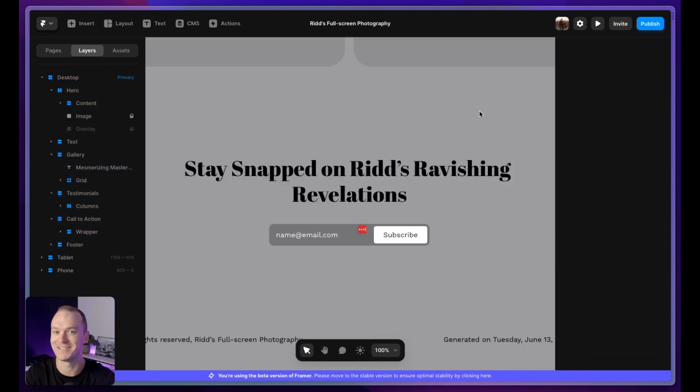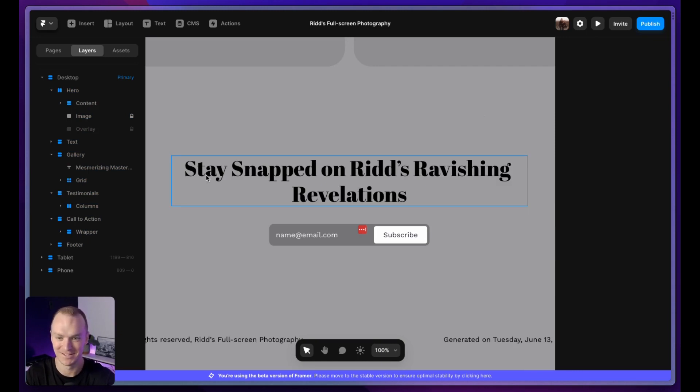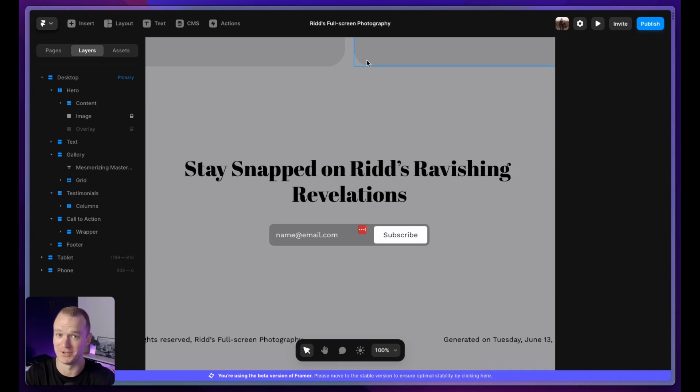If there's one thing that Framer crushes, it's CTA headings that make me chuckle. I'm going to leave you with this: stay snapped on Ridd's ravishing revelations. If that doesn't make you want to subscribe to my RSS feed, I don't know what will. Was it perfect? No, of course not. But honestly, I didn't expect it to be. This is still super early, but it was really cool to get a little taste of what it might feel like to generate whole sites or sections or themes with a click of a button. There are some pretty natural extensions that I could see to the current product, like being able to regenerate just an individual section, or maybe being able to feed in a specific color or maybe even an image to dictate the theme of the site. AI tooling is still in the very first inning and I can't wait to see where Framer takes it from here.